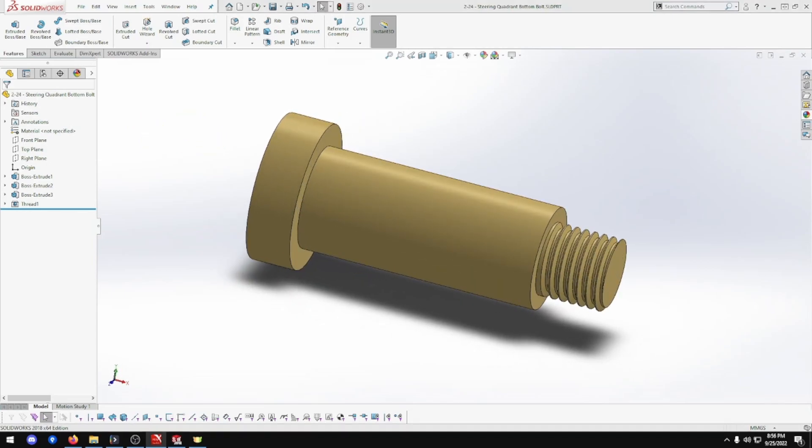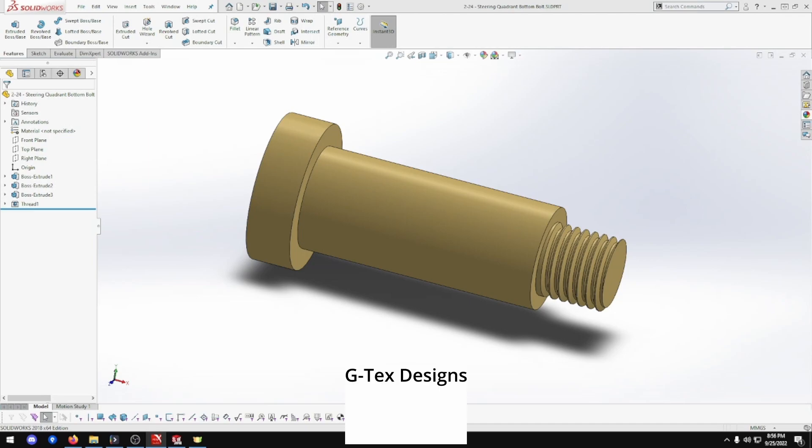That's part 2-24 steering quadrant bottom bolt for the Clayton Untyped Steam Wagon. So I hope you enjoyed the episode. If you want to see more, consider subscribing. I'll see you next episode. Remember, thank you very much.